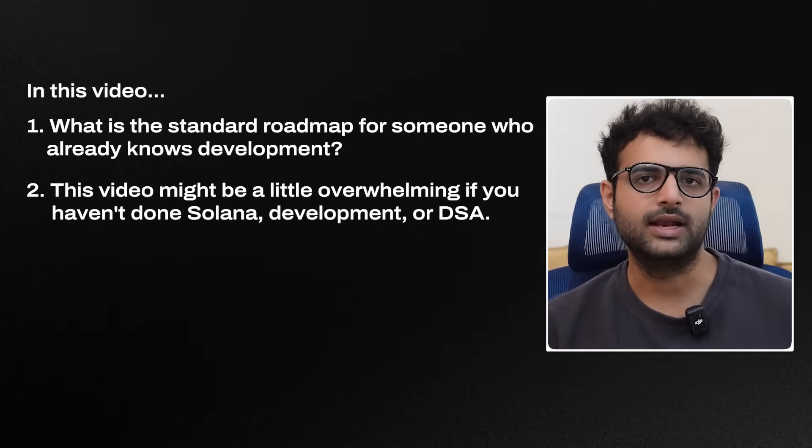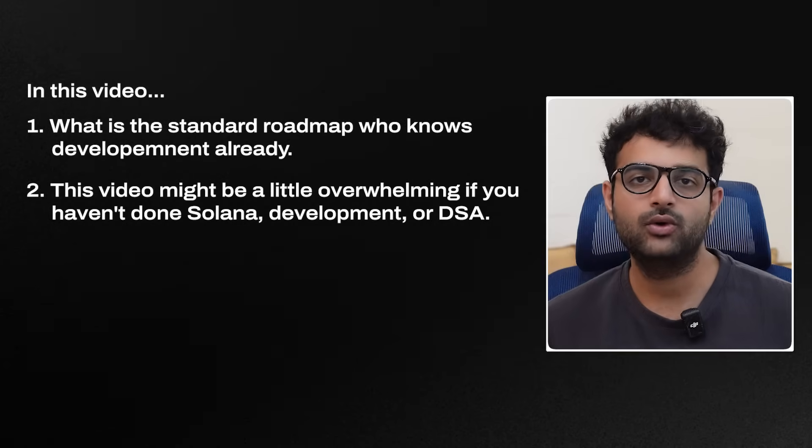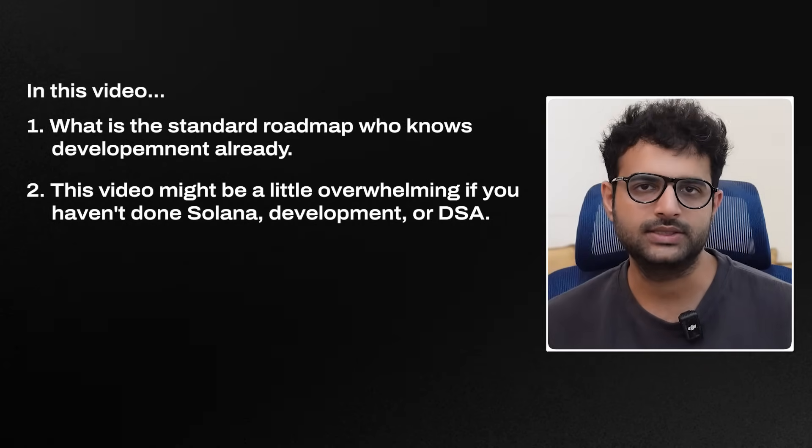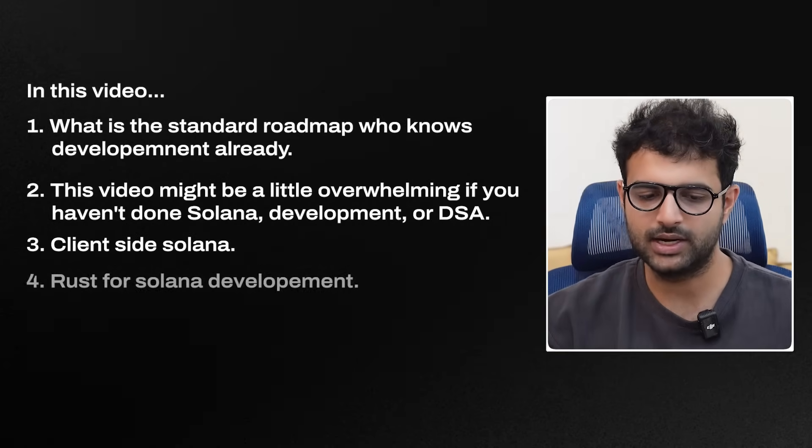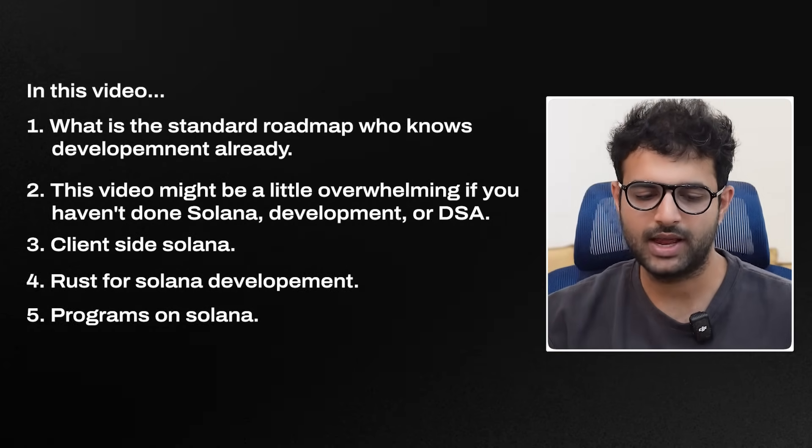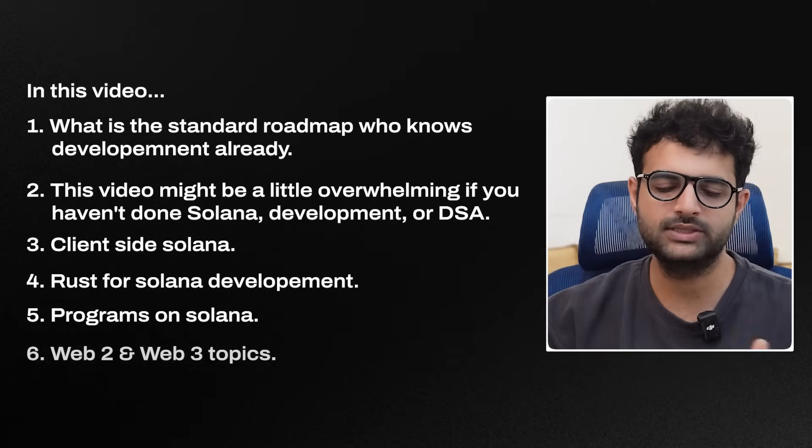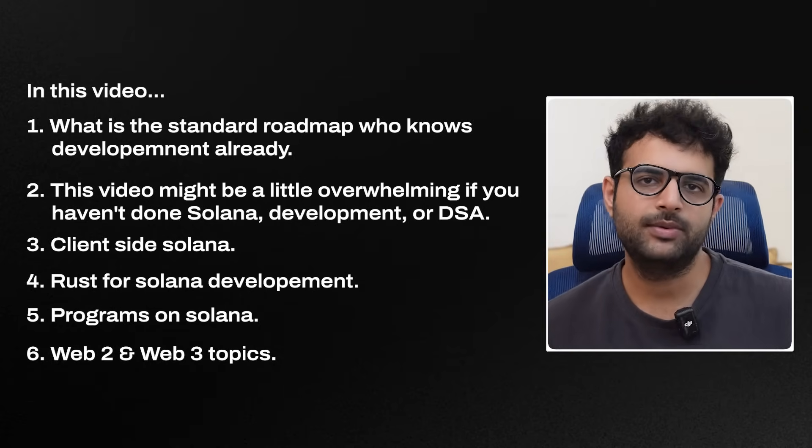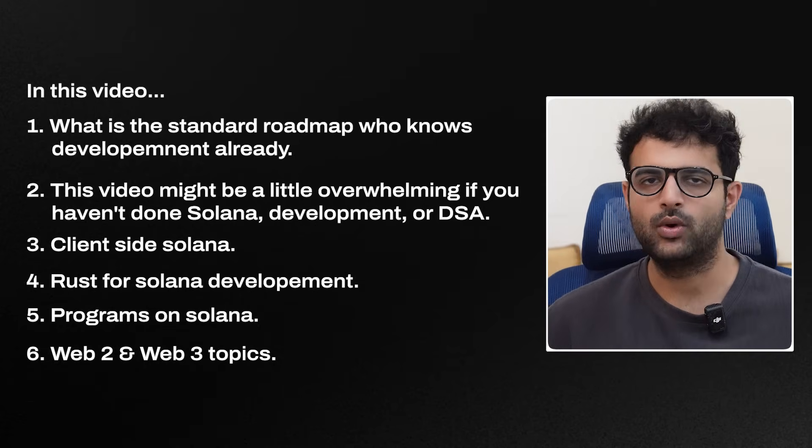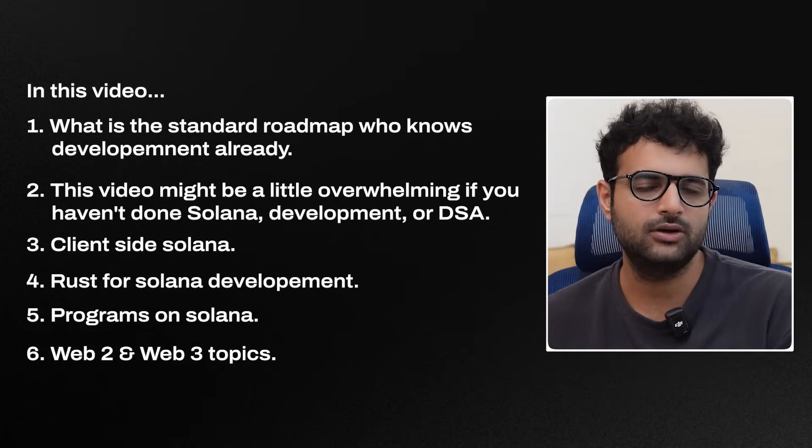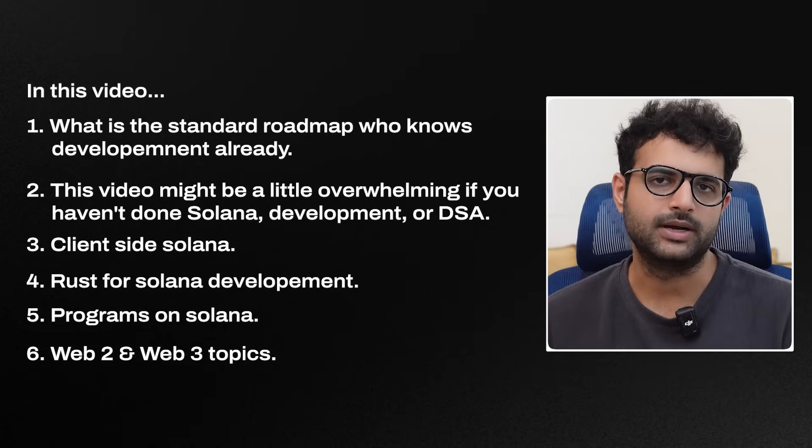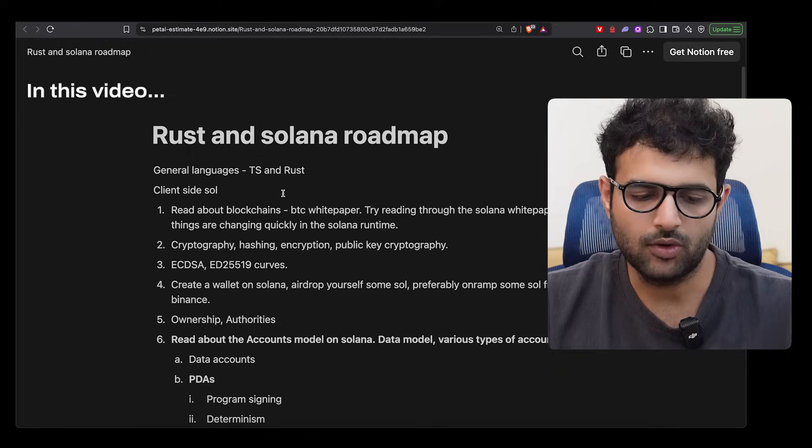Whenever you're looking for a Solana and a Rust roadmap, I've broken this down into four parts. Client-side Solana, Rust for Solana development, programs on Solana and some Web2 plus Web3 topics. Let's dive deeper into all four of these sections and understand as a beginner, what are the topics you need to tackle sequentially to learn Solana development.